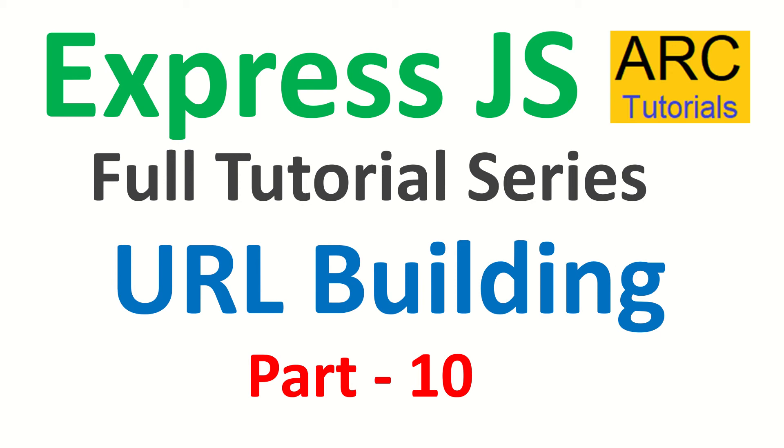Today we are going to focus on learning how to build URLs using regular expression or pattern matching. It's important that when you want to optimize your URLs or routes, you might want to use regular expressions. That's another good practice and best practice to optimize your routes. Let's learn it in this episode.